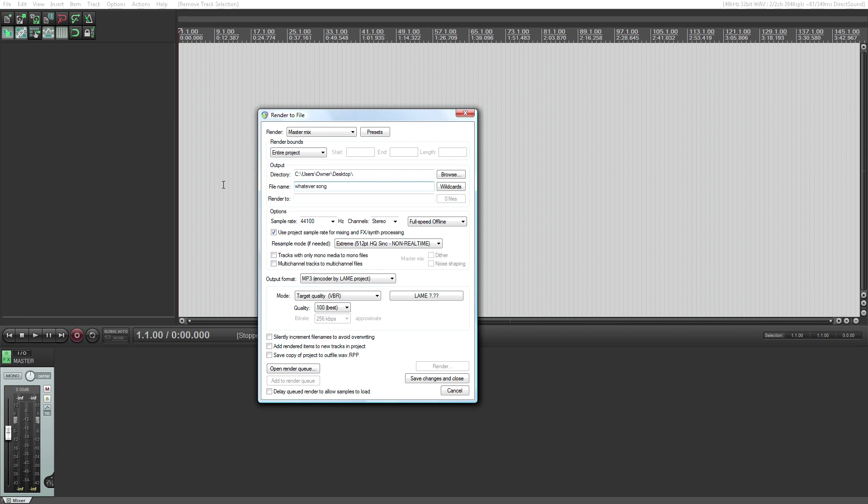The trick is you've got to use the best encoder, and there's two other things. So first of all, use the LAME encoder.